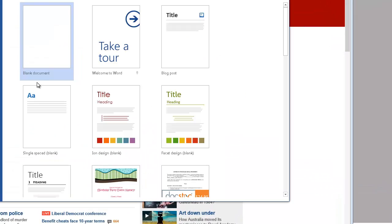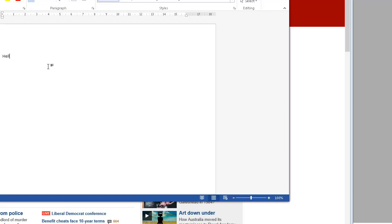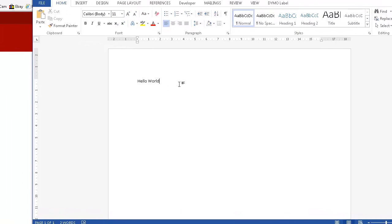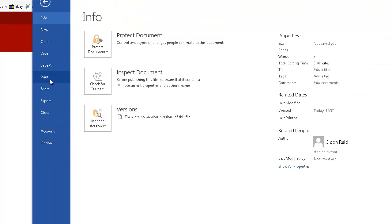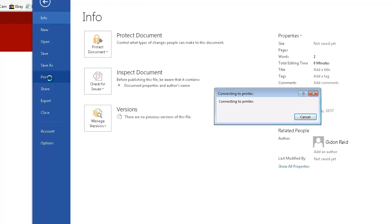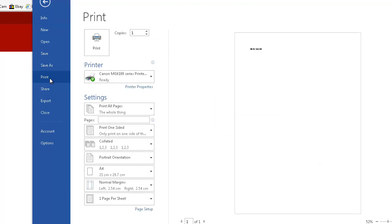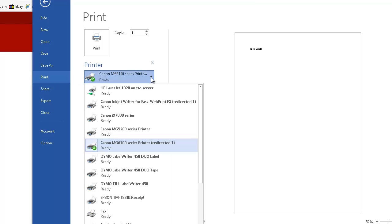As I mentioned earlier we can print from a remote application straight to our local printer. You can see the local printer showing up here.